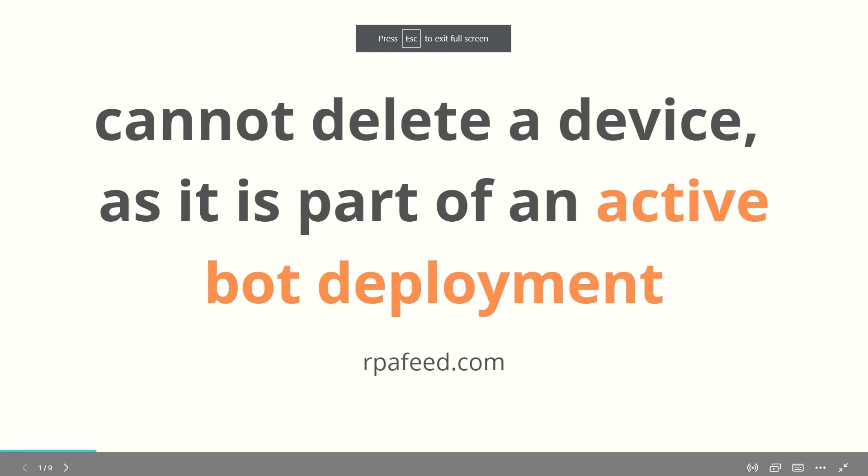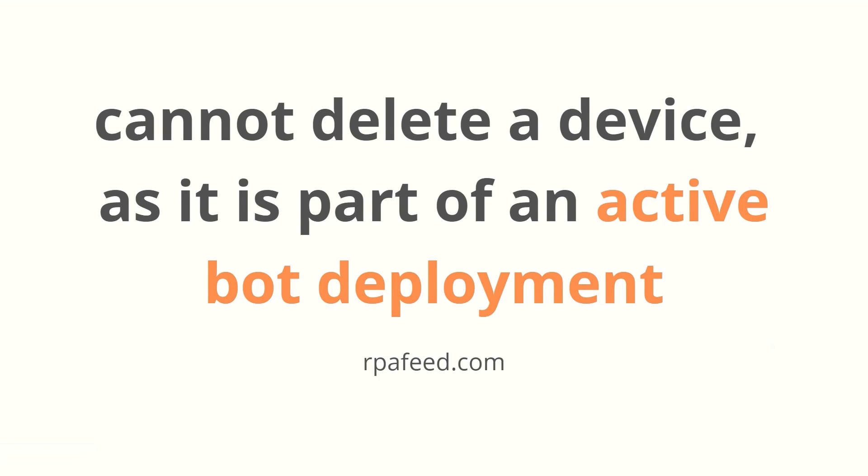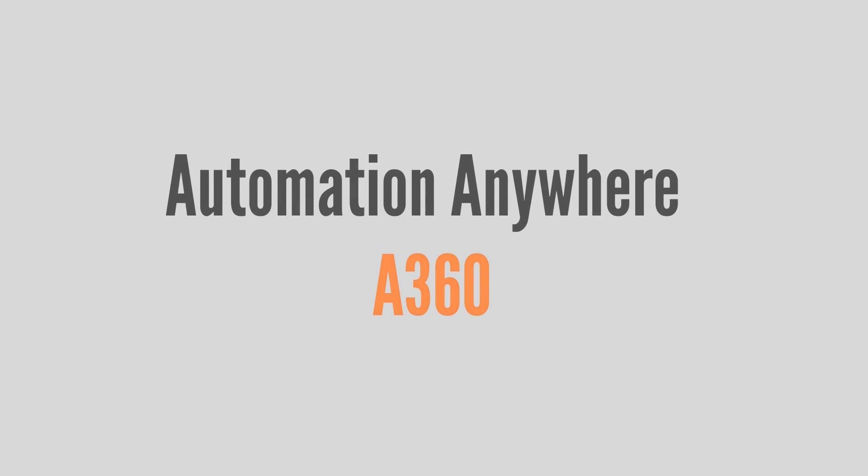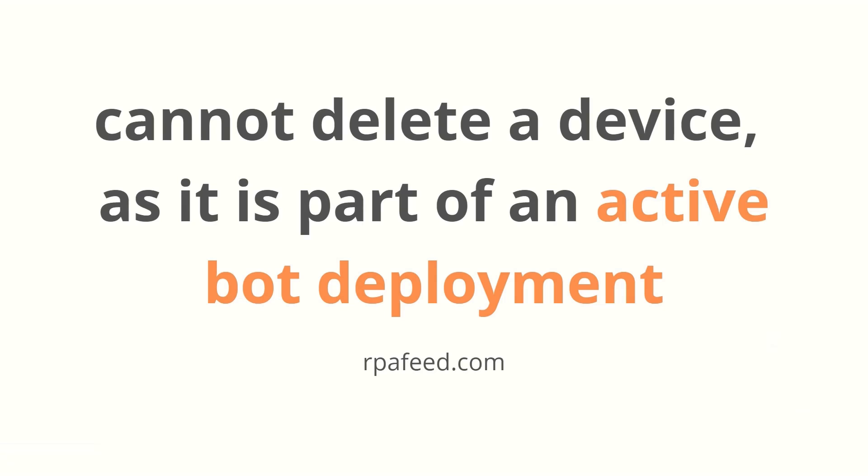Hey guys, welcome to RPA Feed. In this video we'll be looking at how you can resolve this error. You have been running the bot and due to some issue your bot gets stuck. It neither allows you to do a new bot run, and whenever you try to delete your device and reinstall a bot agent, you get this kind of error: 'Cannot delete a device as it's a part of an active bot deployment.'